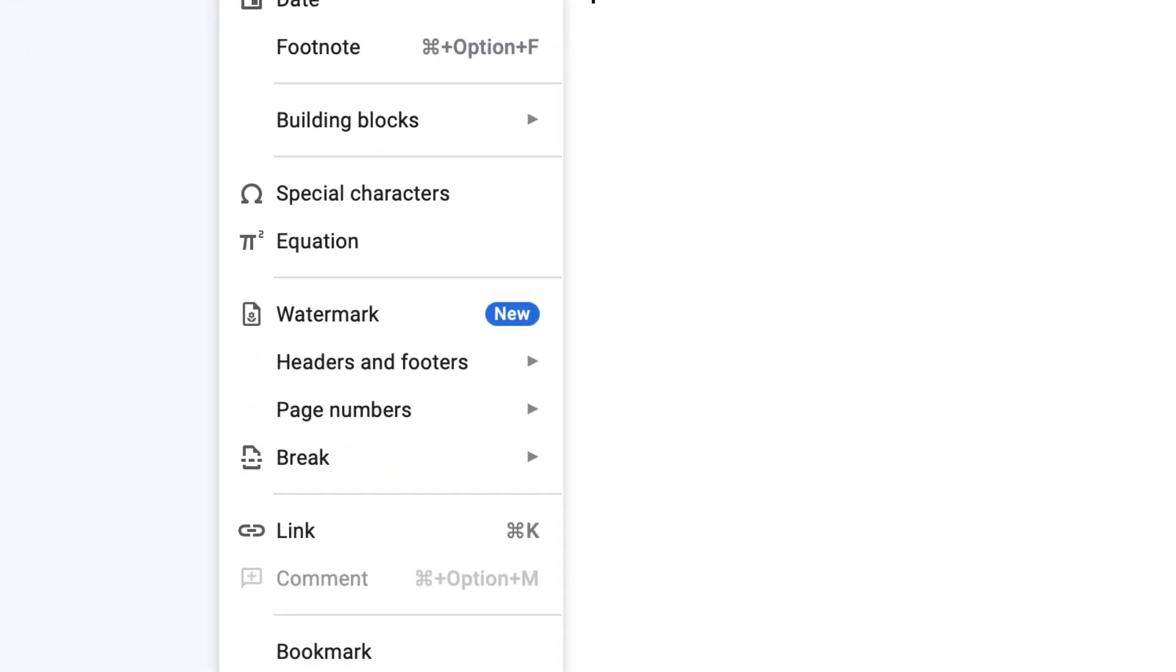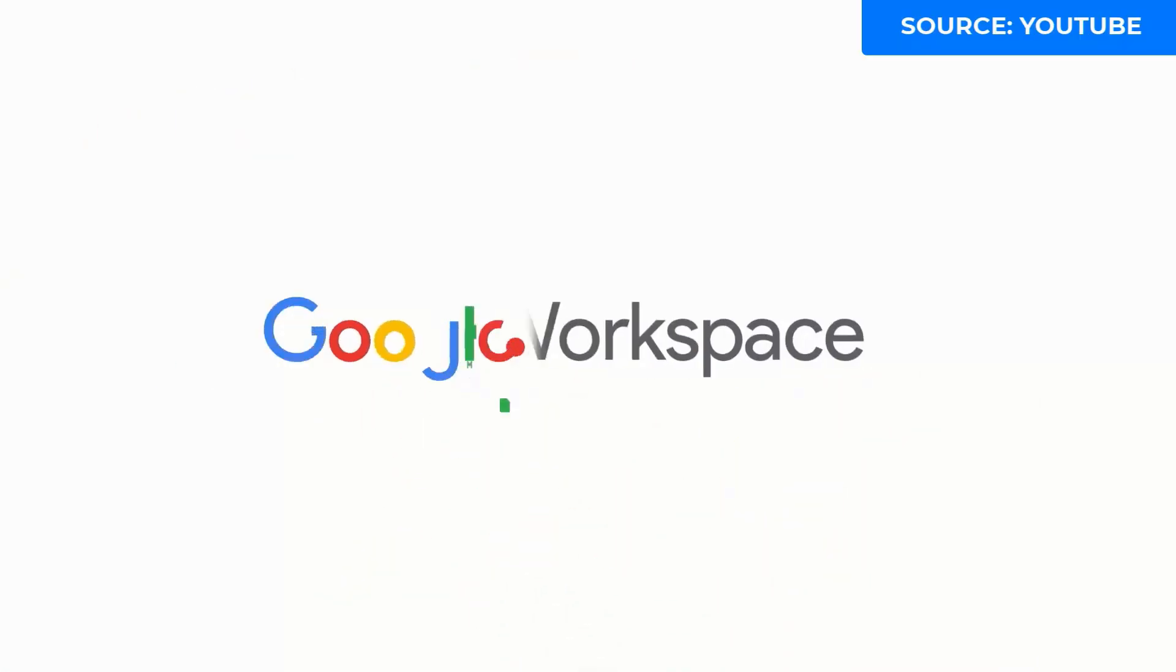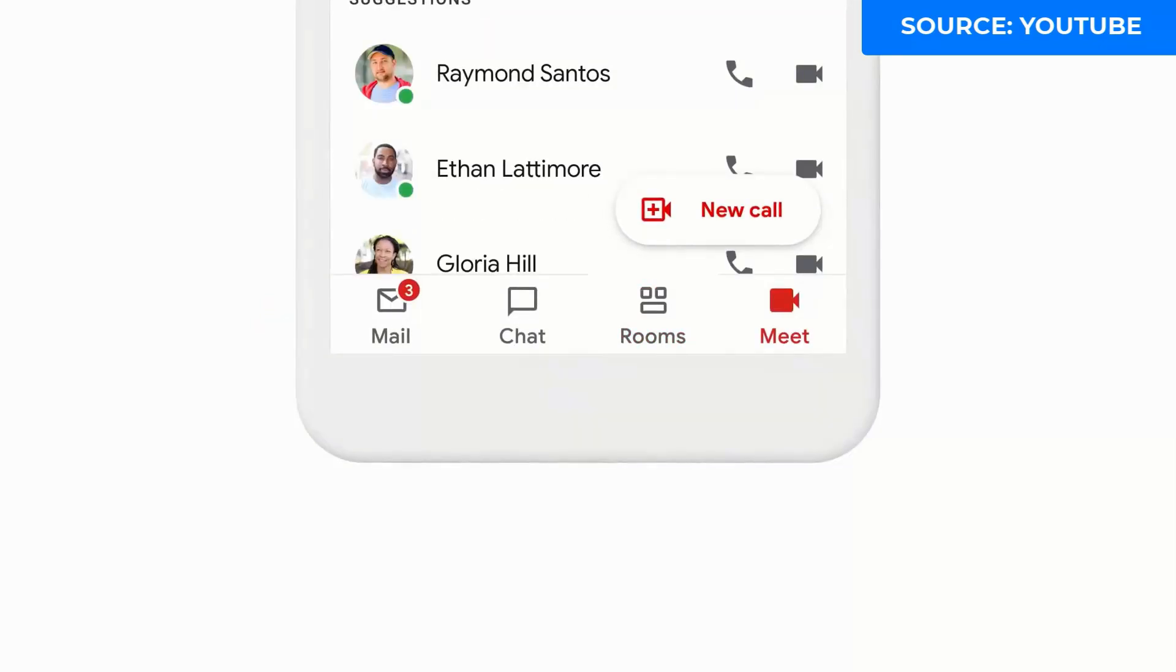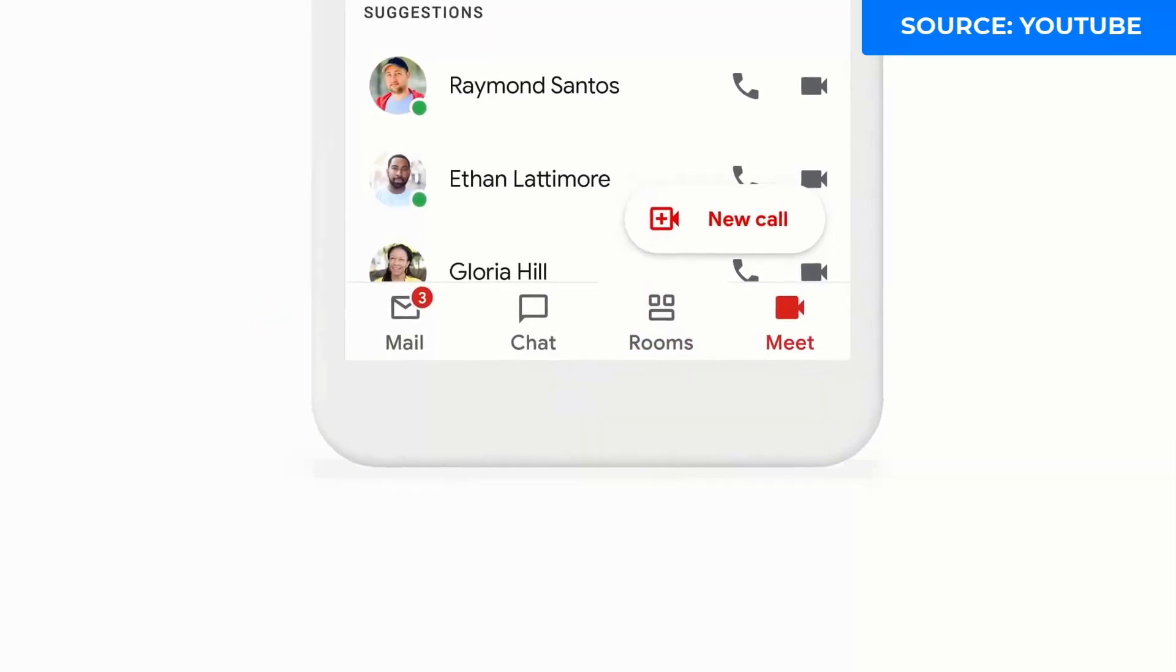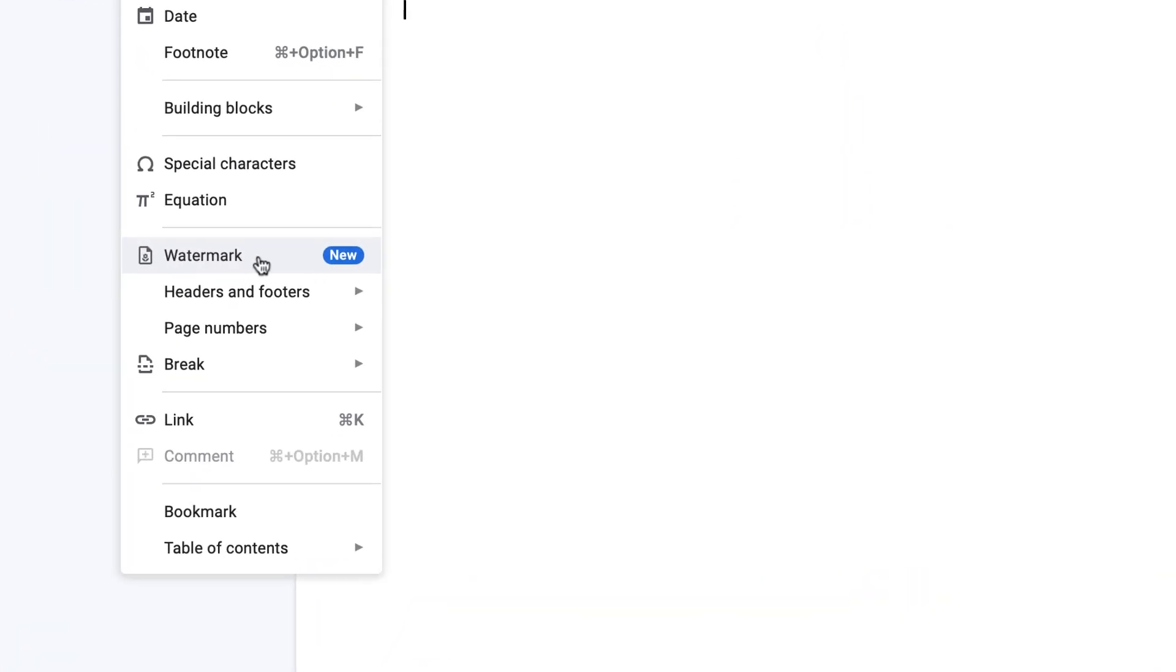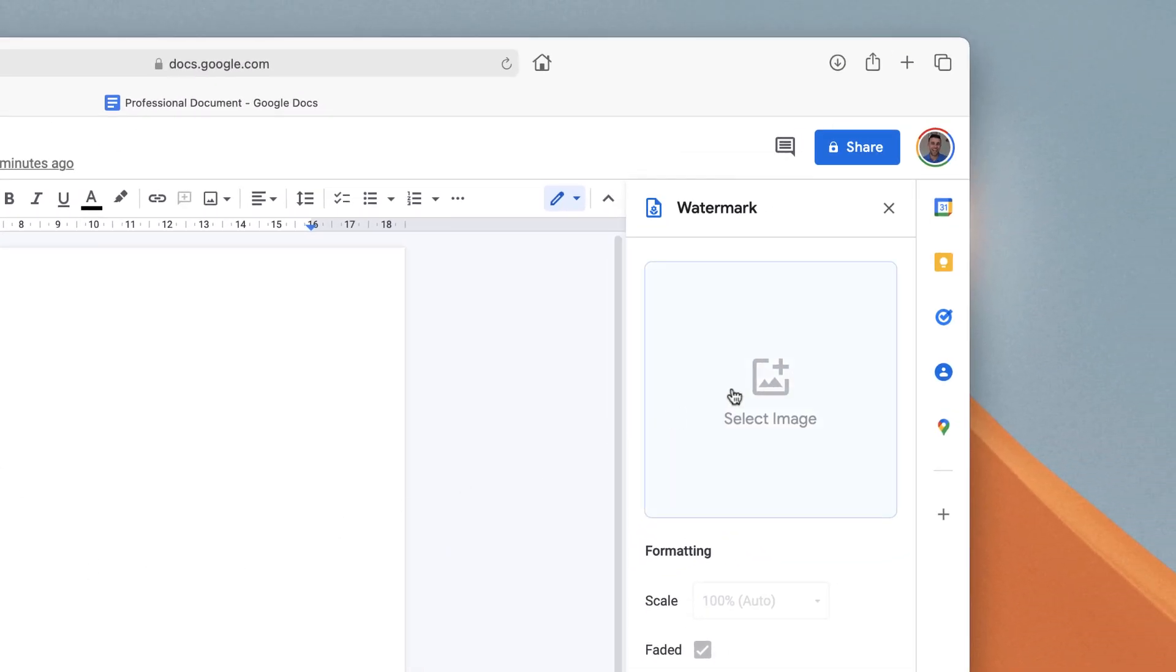In order to get access to this new watermark feature, you can go over to Insert. Just to be clear, this actually works on Google Workspace and also regular Google accounts. If you go and press this new watermark button, you can see on the right-hand side you can select an image.